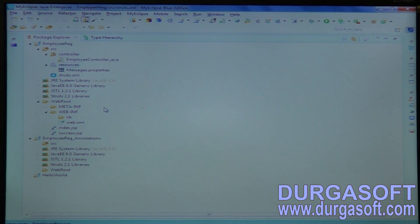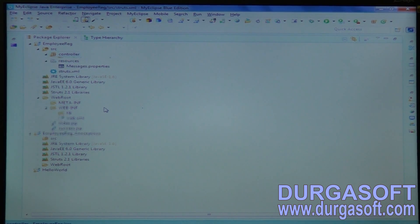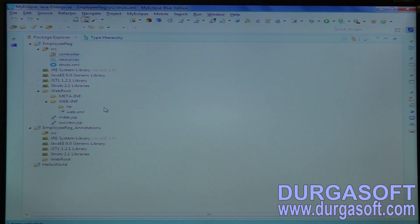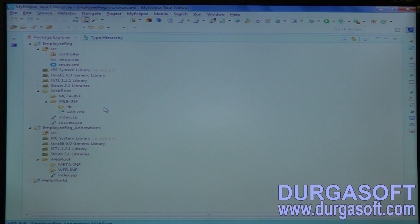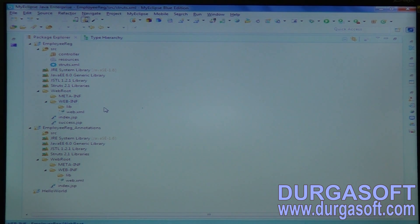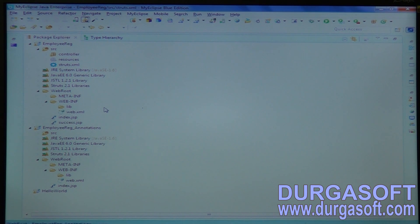Now go through the first example itself. Copy all configurations into the second project, along with your struts.xml file, and also copy your index.jsp page and success pages.